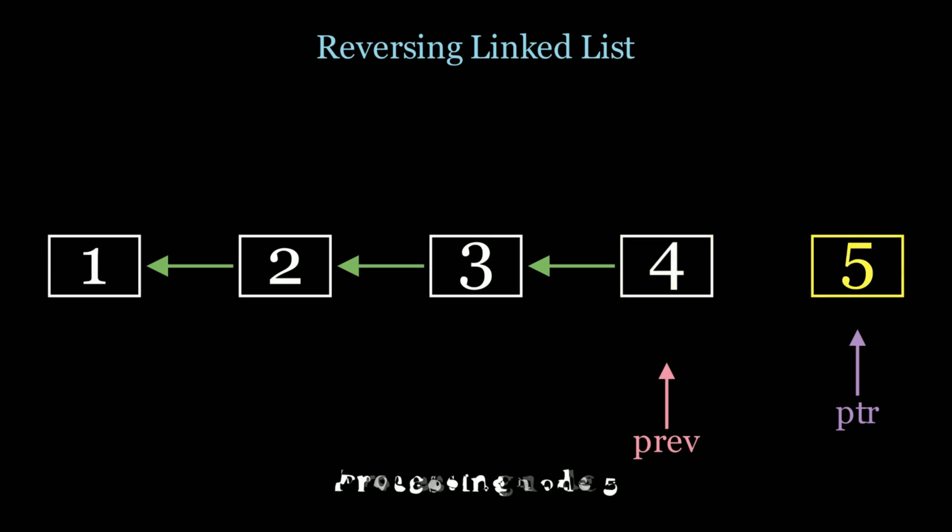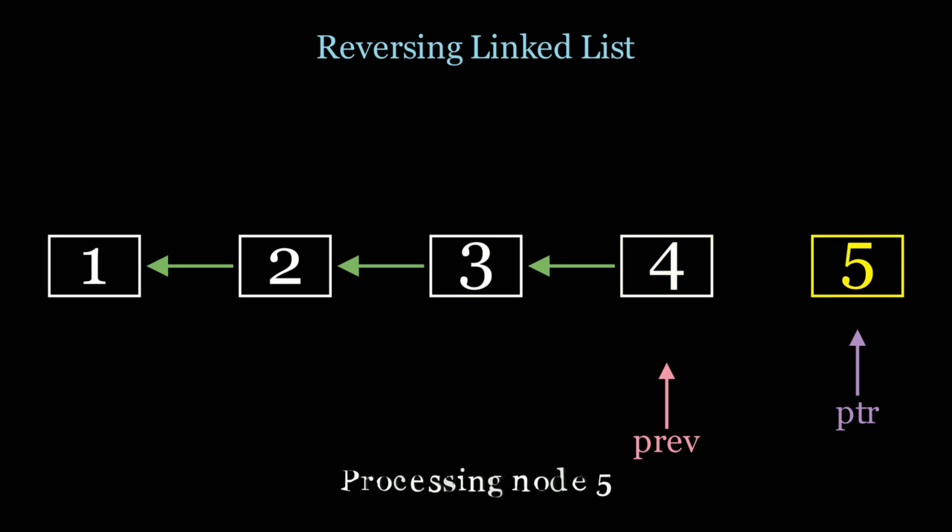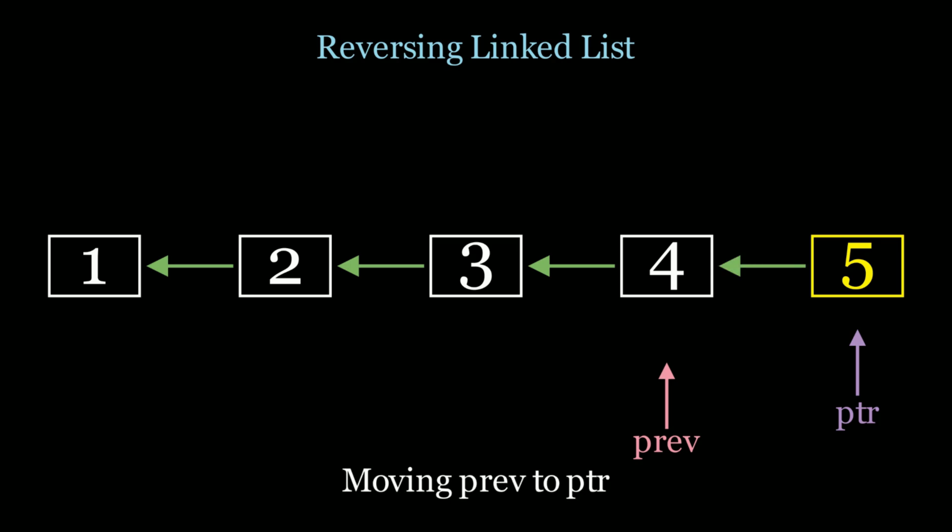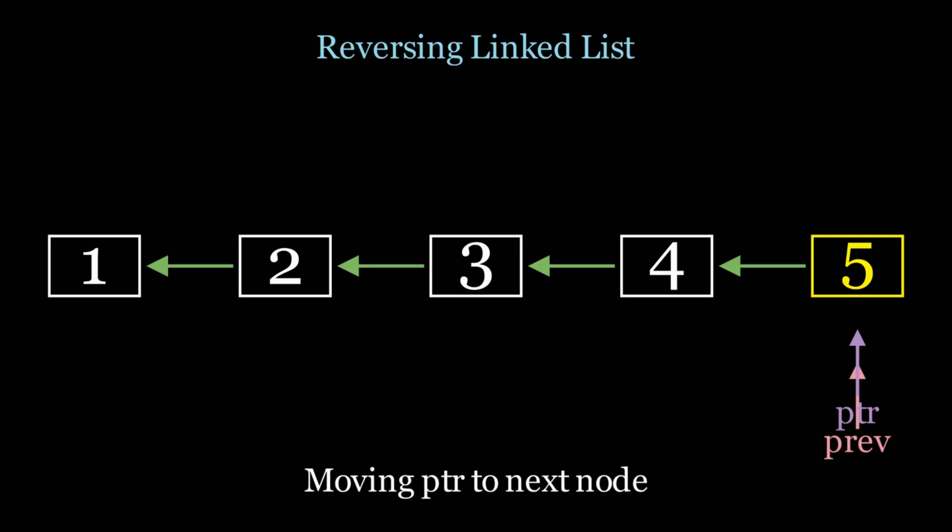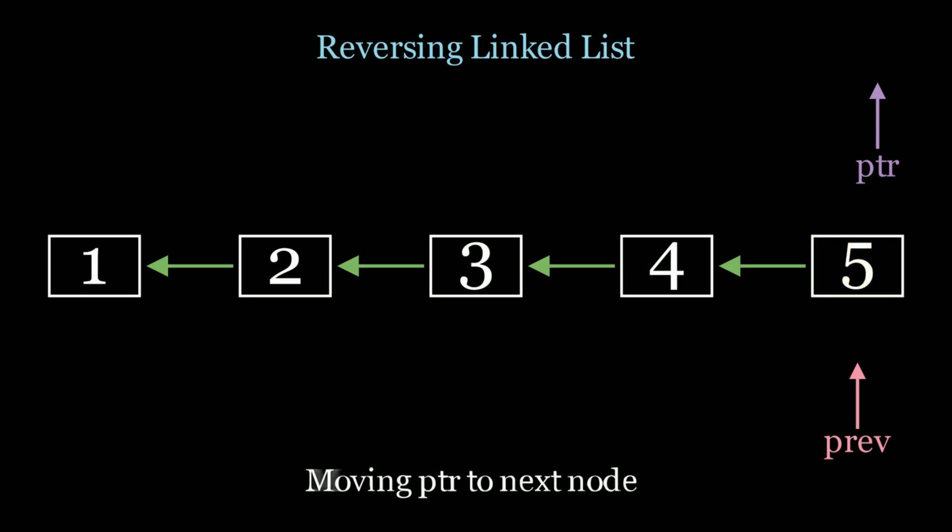Now let's do the same exact thing. So we process node 5. The next pointer is equal to previous. And we move previous to the current node. And then we move pointer along to pointer.next, which in this case, is null. Pointer is null. And so now we finished up the algorithm.